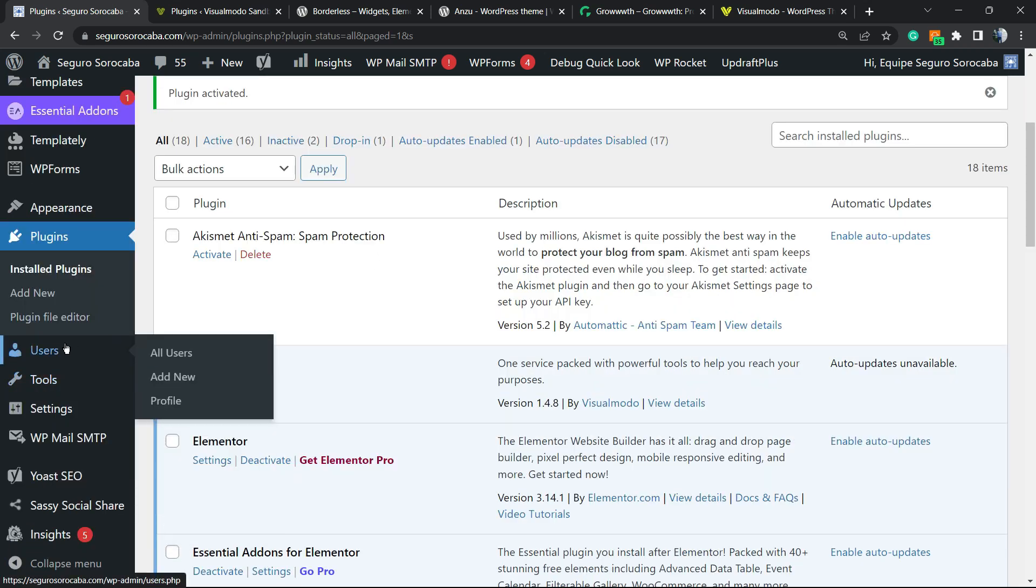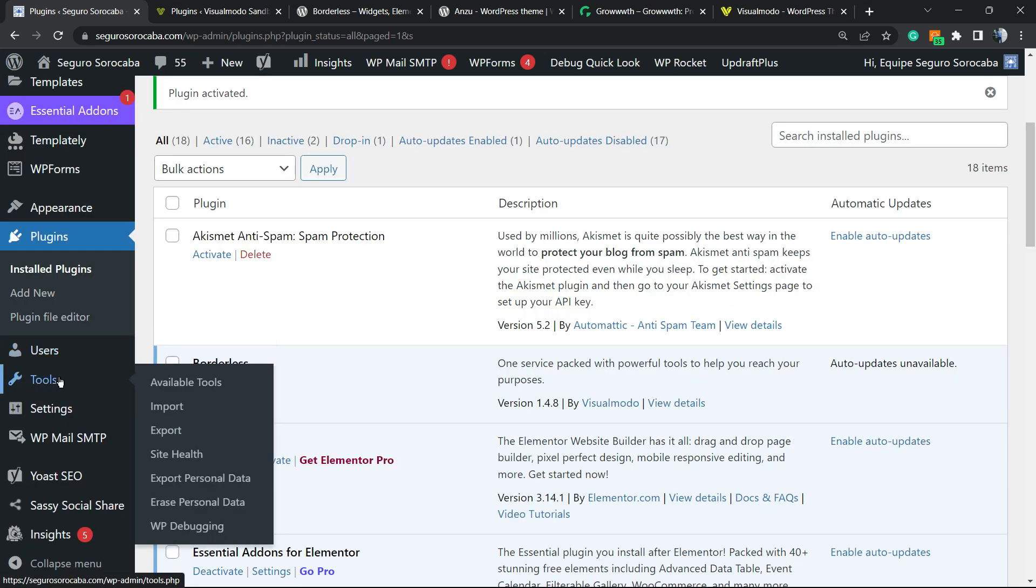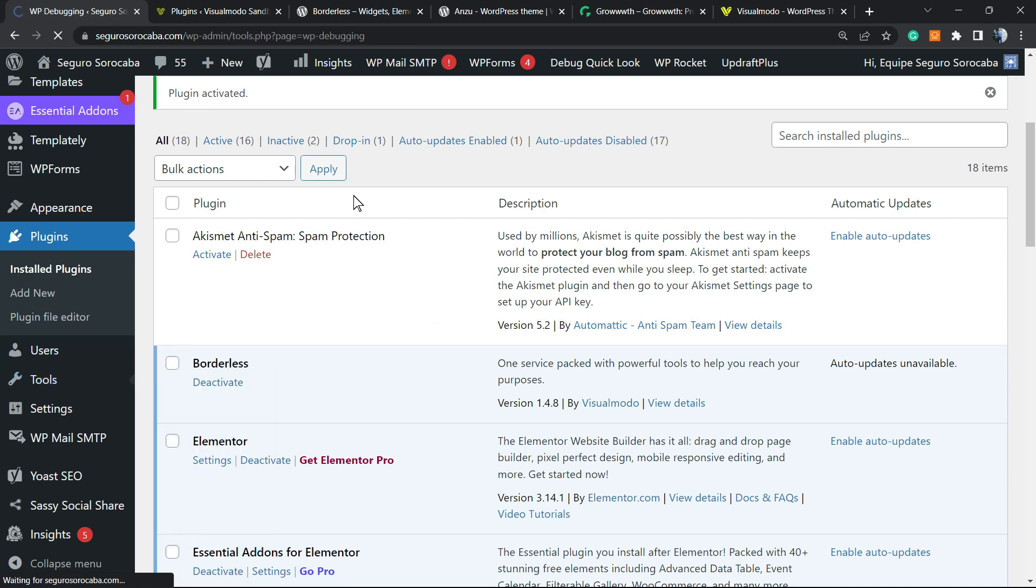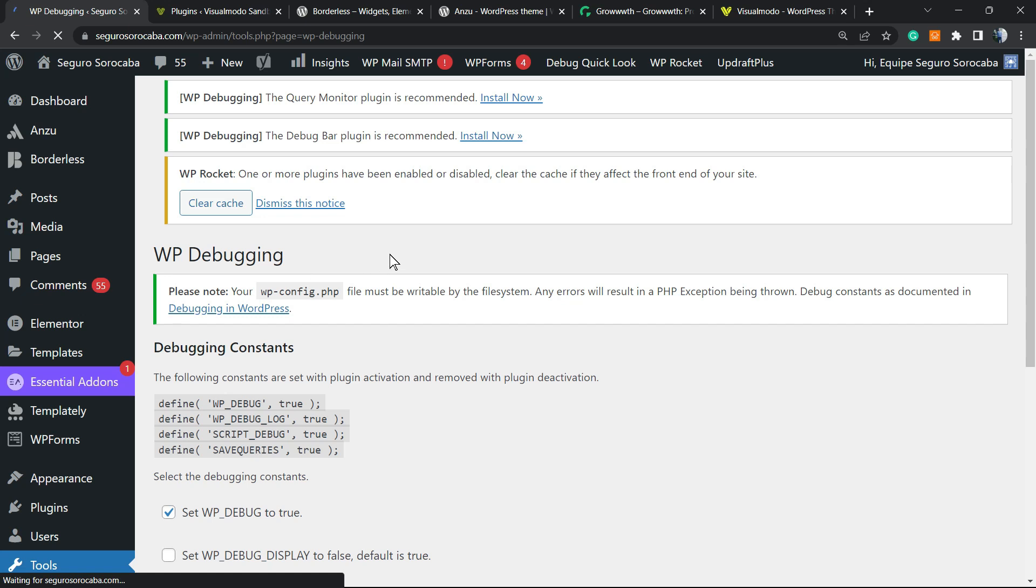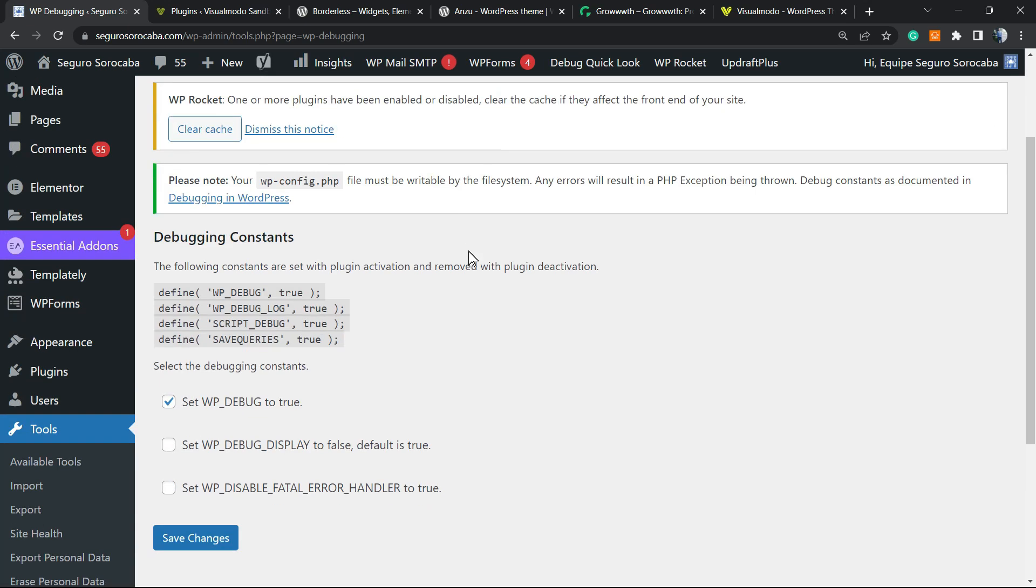In the left sidebar of menus on your WordPress dashboard, when you hover your mouse over Tools, you can see a new menu right here called 'WP Debugging.' From here, you're going to be able to set debug to be true.